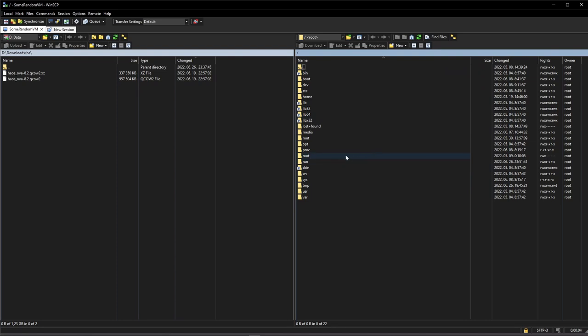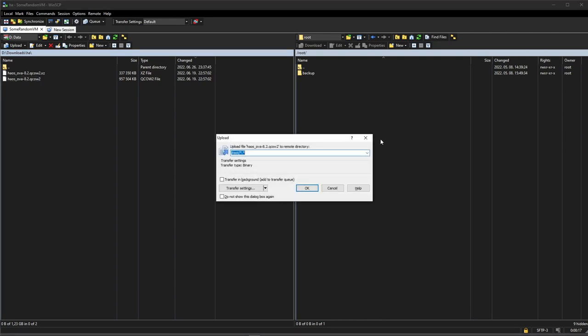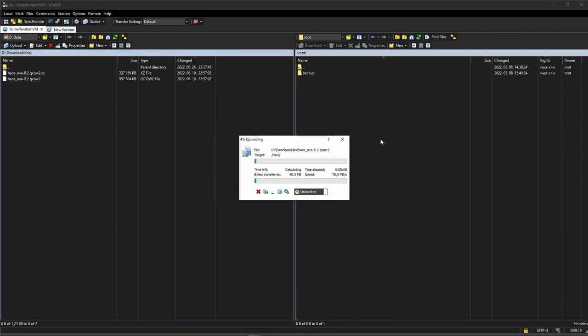Now you just upload it to wherever you want, probably in your root user's home directory. Remember to upload the extracted file, not the compressed one. Again, if you are not running Windows, then you need to find another tool that matches your operating system to do this upload.